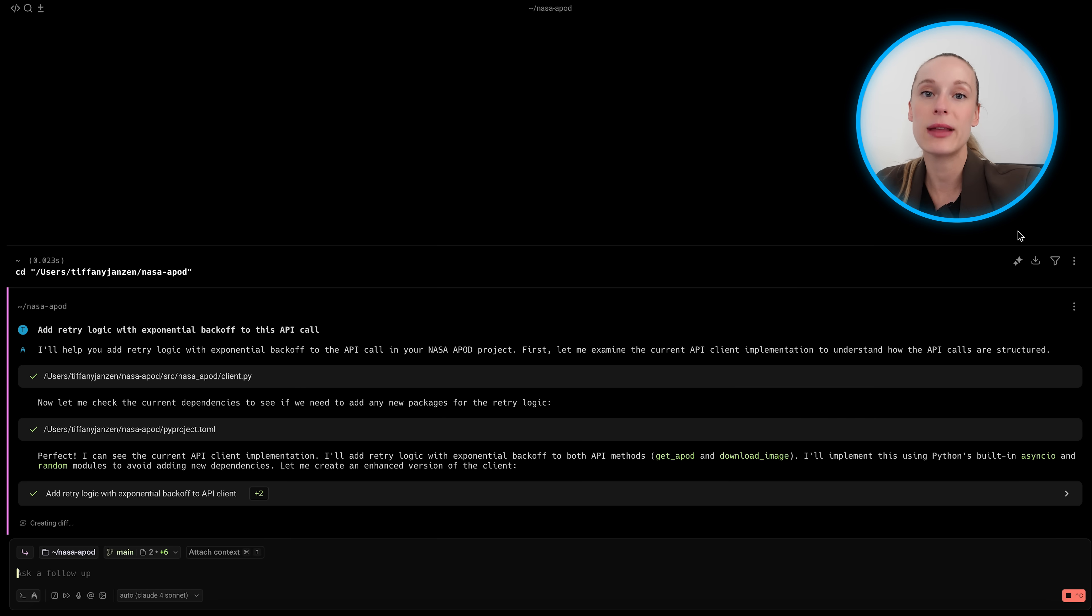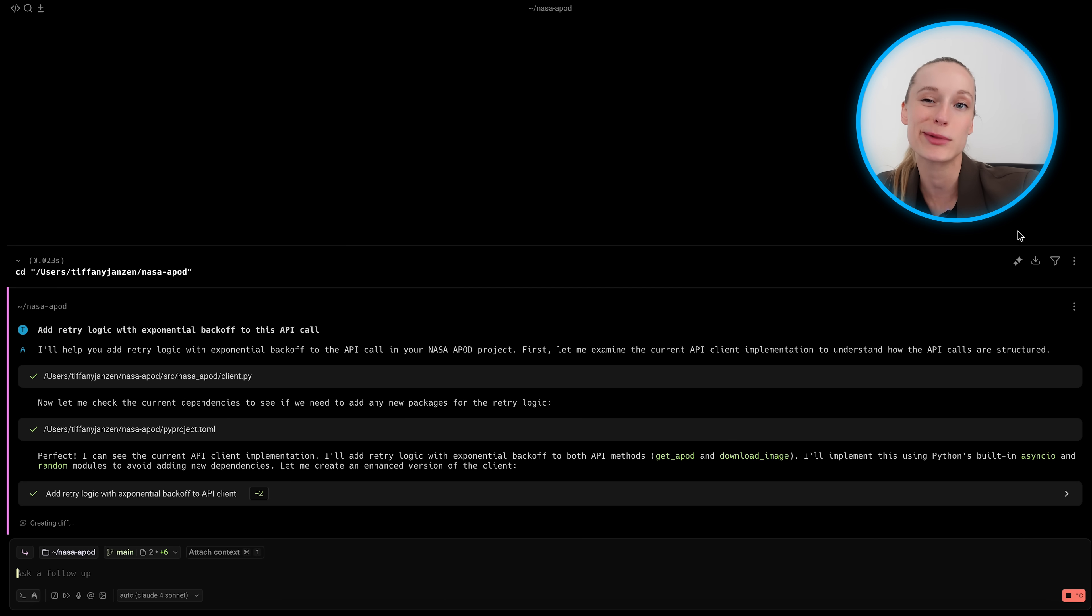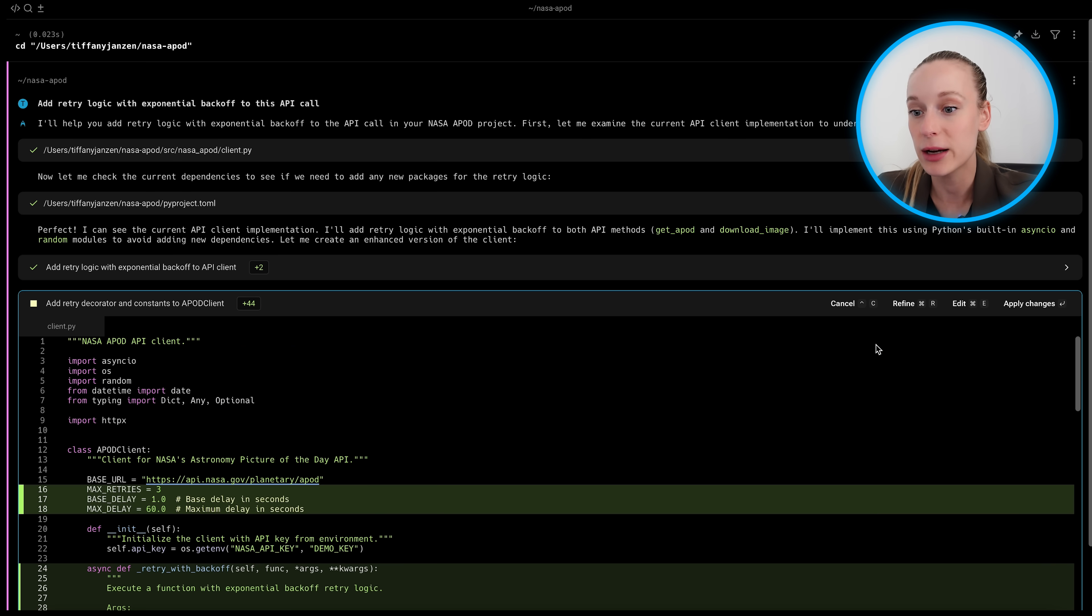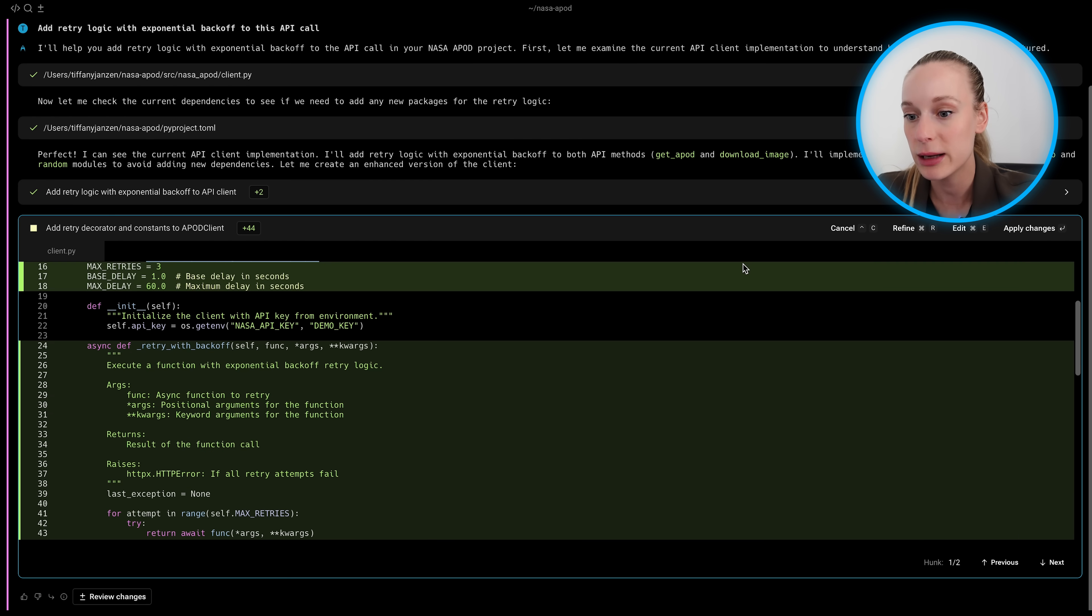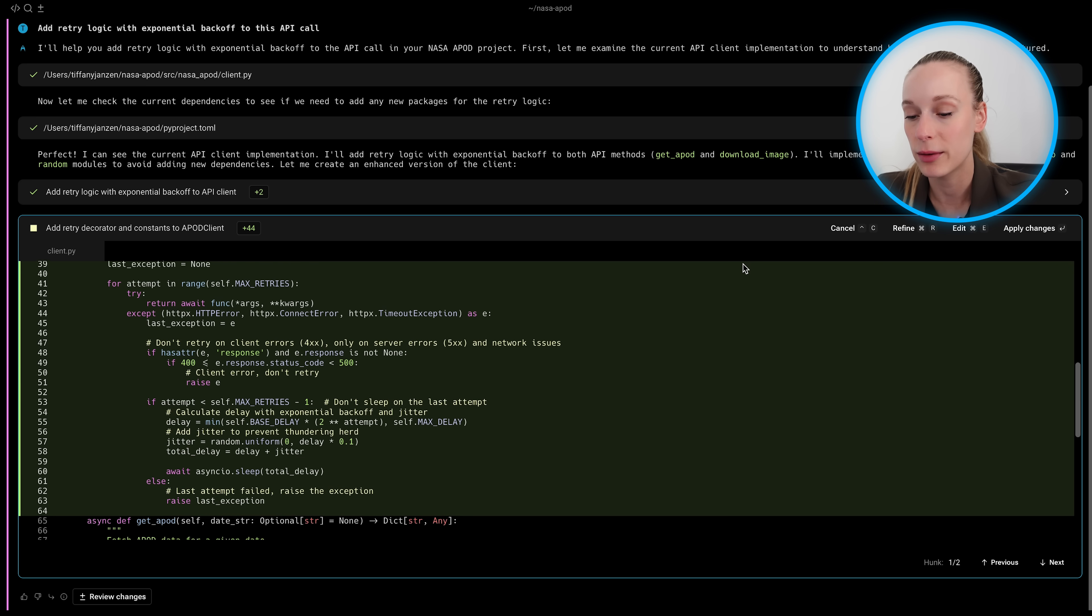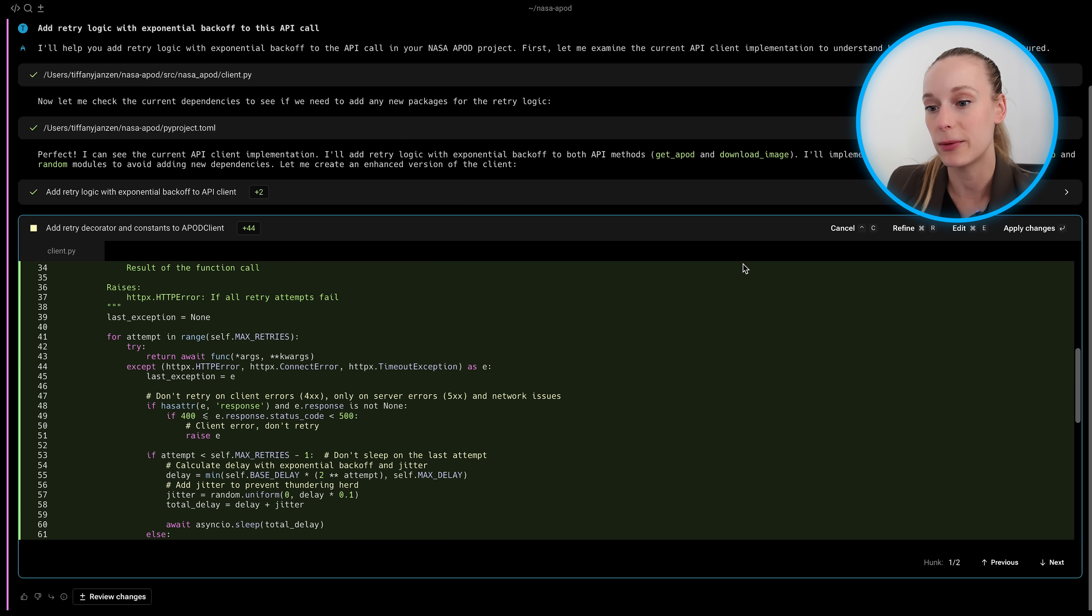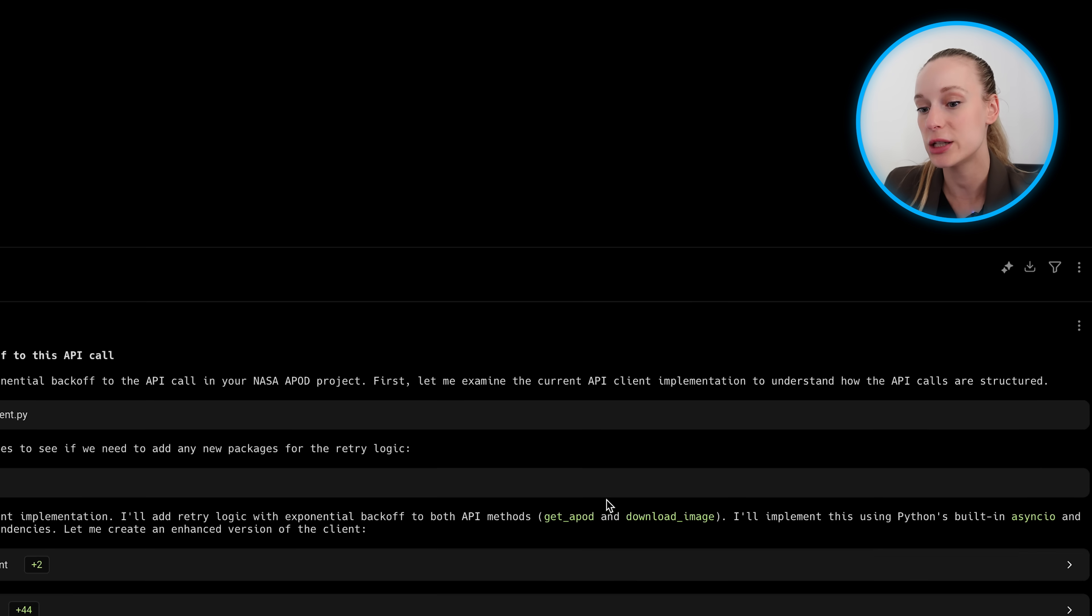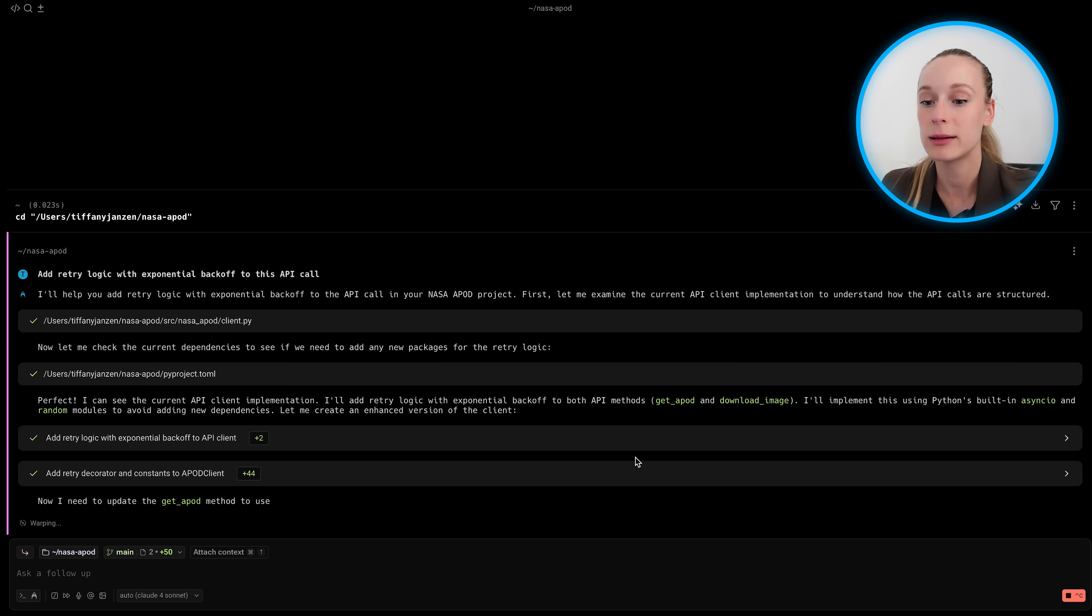But it's once again, that thing where it makes it more collaborative. You have the option to refine, edit, work with the agent, not the agent working on your behalf and sometimes kind of screwing it up a lot. This is you're working together. Now again, added retry decorator and constants. Okay. We're continuing on here. And then I love the comments too. They're very thorough.